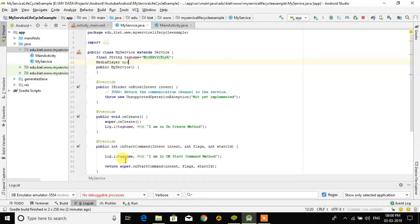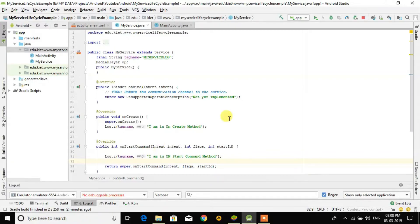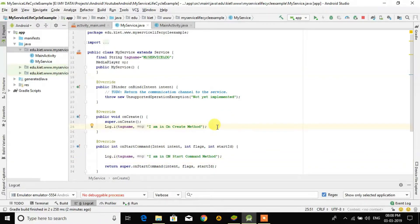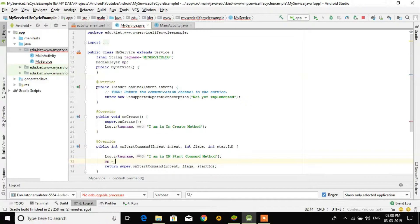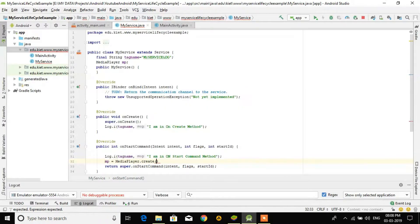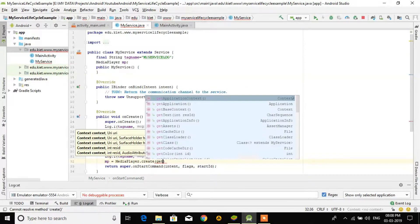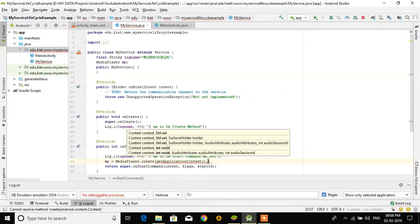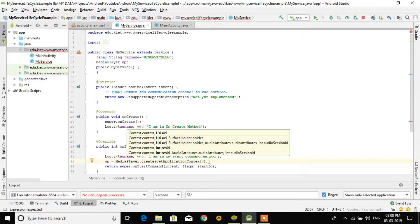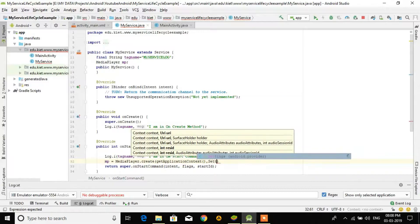We have to make coding in onStartCommand. We can create the object in onCreate or we can start playing directly in onStartCommand. So we are creating here: mp equals MediaPlayer.create, and here getApplicationContext.